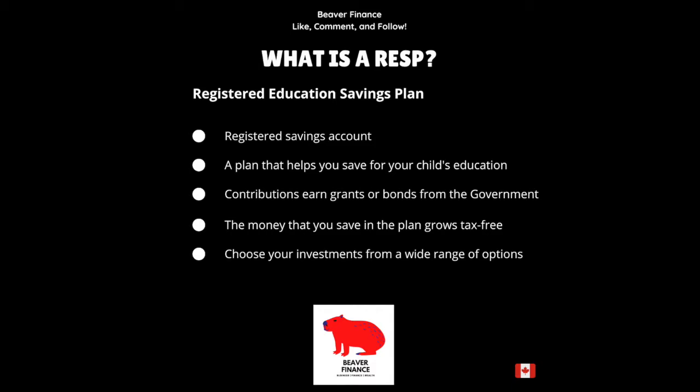By contributing to this RESP, your contributions can earn grants. And depending on your income, it could earn an additional bond, which is income tested. Contributions are available up to a limit in RESPs — that limit is $50,000 that you're allowed to contribute. The government will contribute 20% up to a maximum of $7,200 per child. So in order to max out your RESP, an annual contribution of $2,500 will generate the full $500.